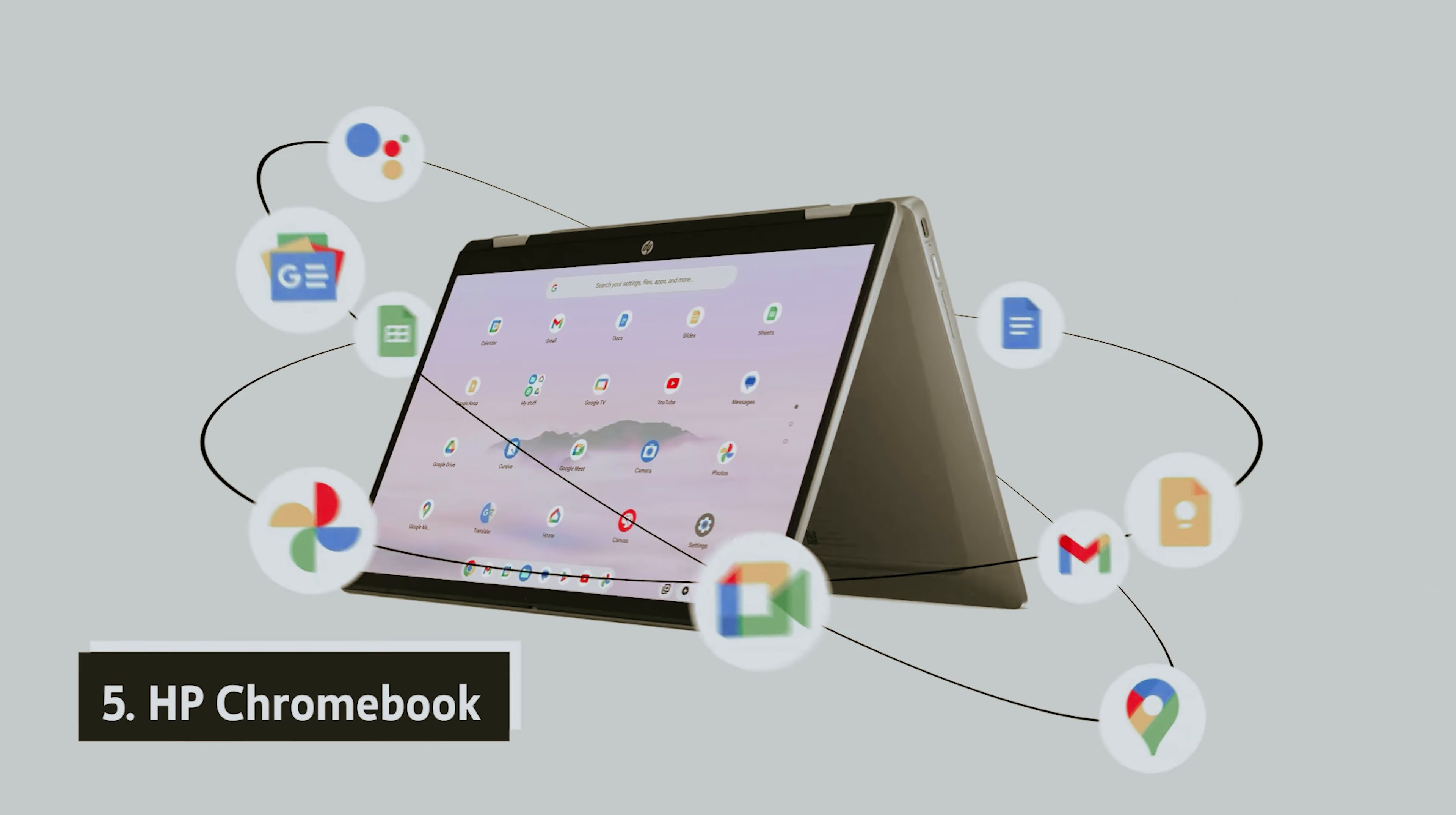You'll appreciate its slim profile and sophisticated look that rivals any lightweight laptop on the market. In your experience, you might find the Pixelbook surprisingly fast and user-friendly, especially when browsing the internet. It performs comparably to a MacBook Pro, making it an excellent choice for seamless online activities.